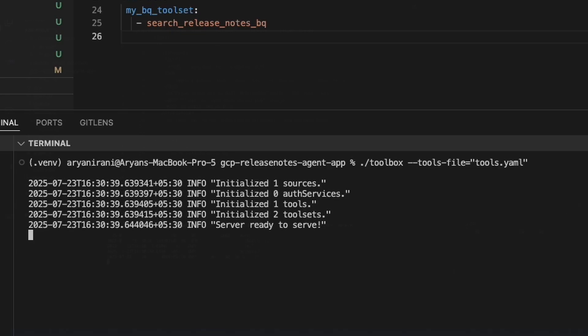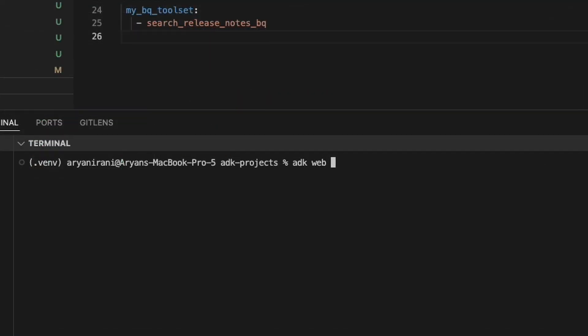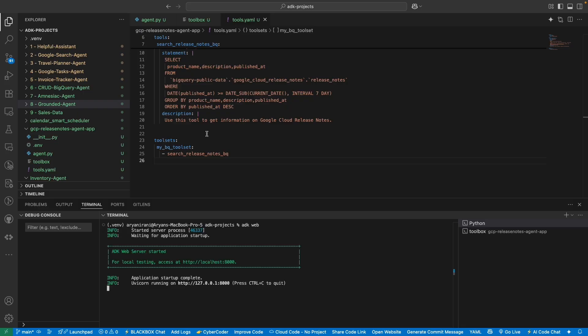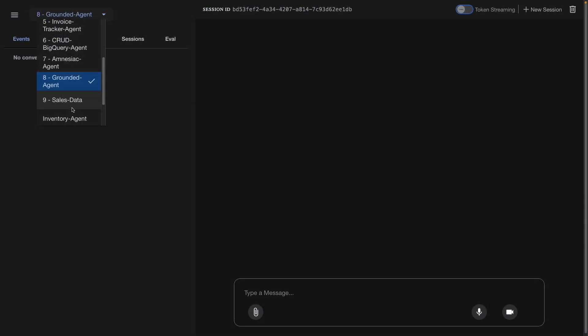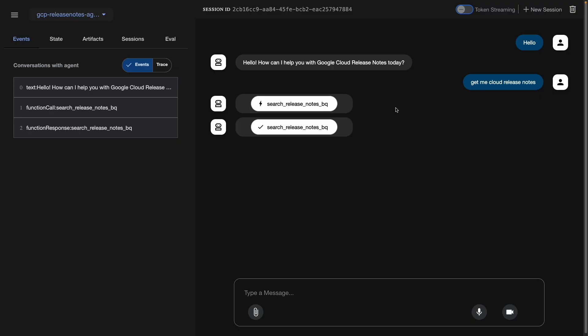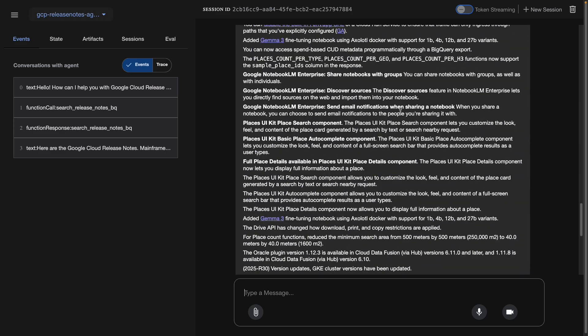On successful execution, the MCP server launches. Going back to ADK projects, I launch the ADK web interface — remember to be in your main project folder, not inside an individual agent project. After a couple of seconds, the ADK UI server starts. I open it, send 'hello,' then ask 'get me cloud release notes.' The agent first calls the search_release_notes tool and within seconds returns a full response with all the latest Google Cloud release notes.